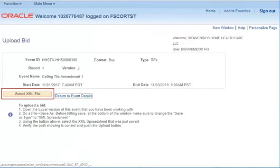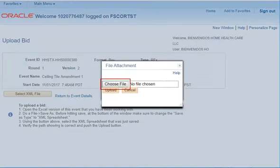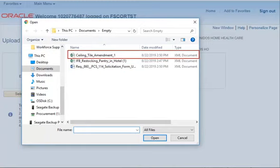On the next screen, you will select Select XML File. Select Choose File, then select the file you wish to upload. This file would have been originally accessed from the solicitation package, completed, then saved with the same file name prior to upload.